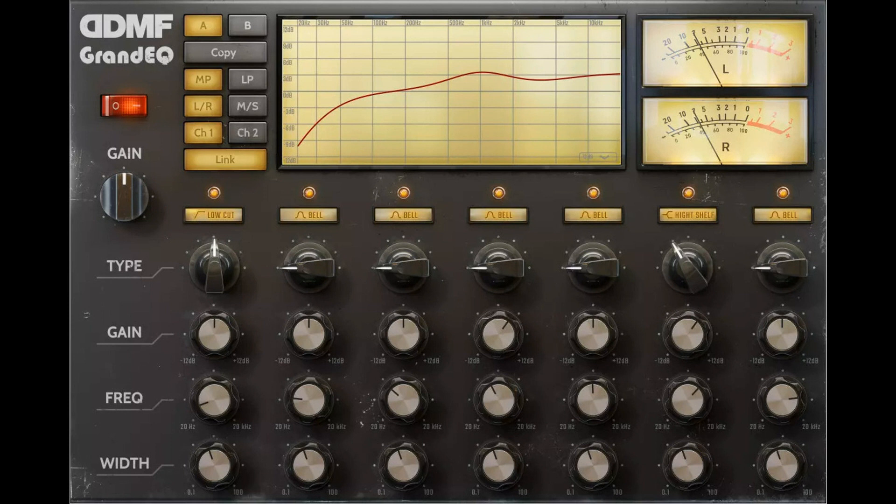Until March 31, Grand EQ will be available with a 40% intro discount off the full price, which will be $139.